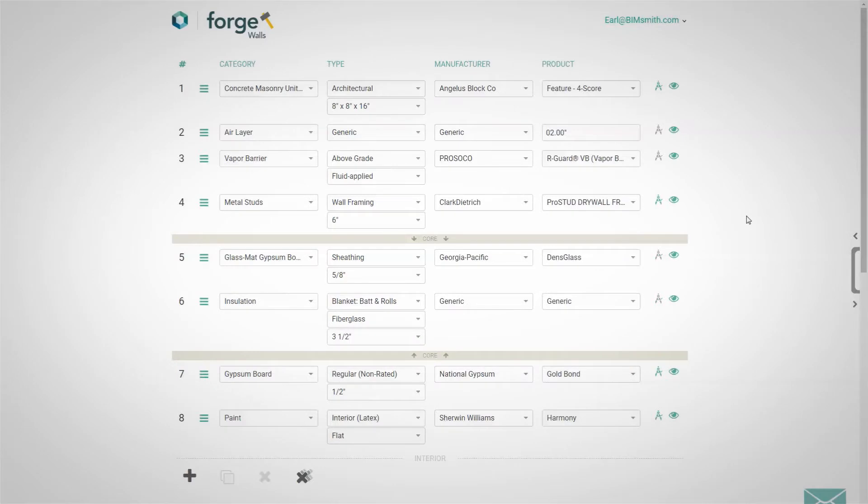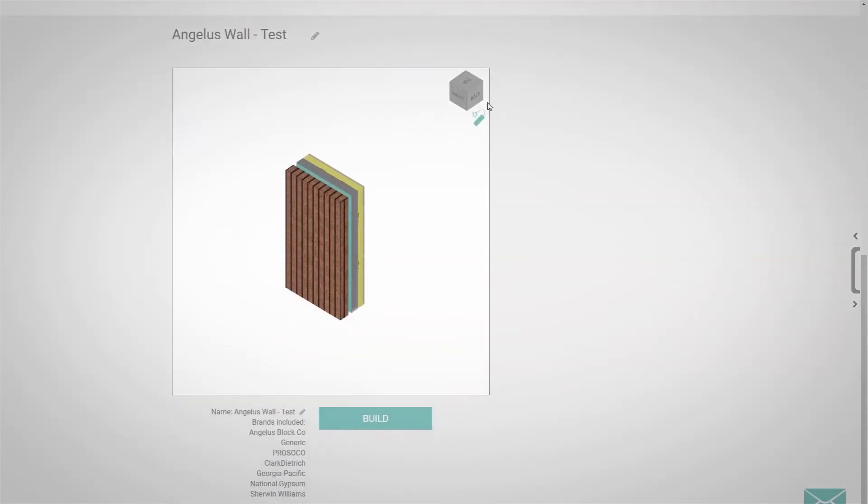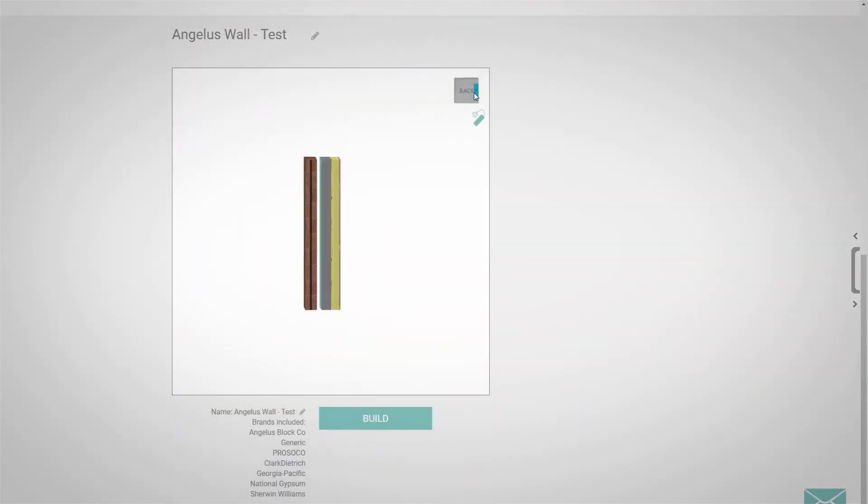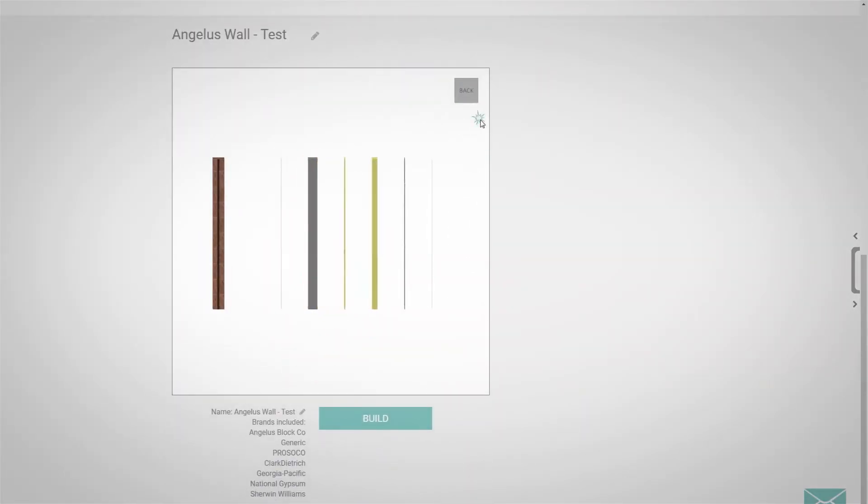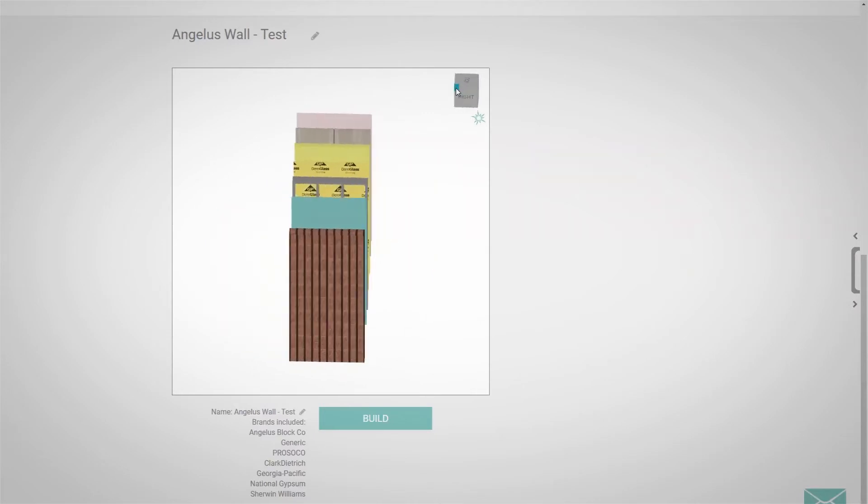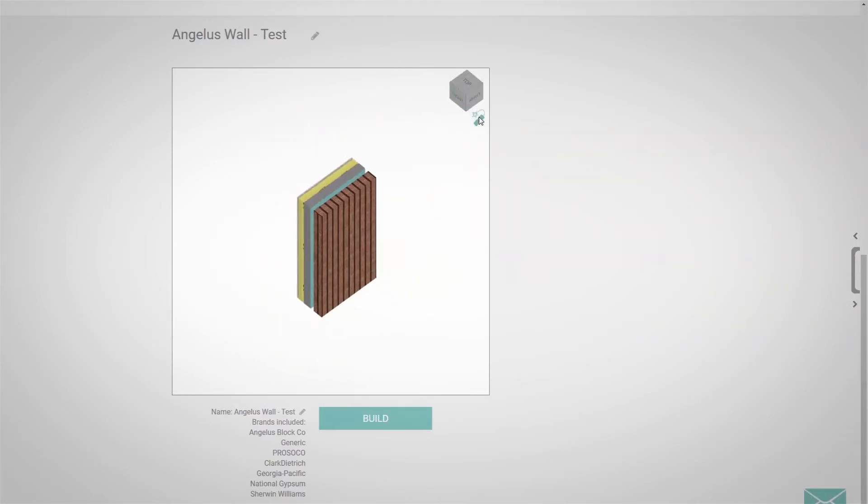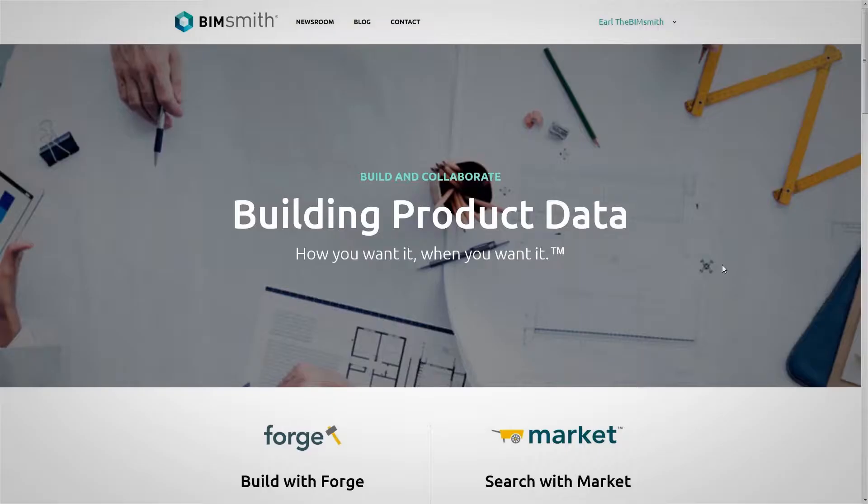Angelus Block is now integrated with BIMsmith Forge, a free configurator where you can design entire Revit systems in your web browser. To design with Angelus Block and BIMsmith, simply visit BIMsmith.com.